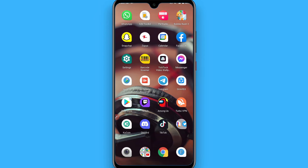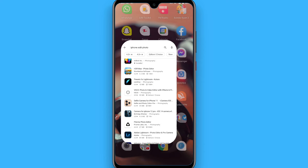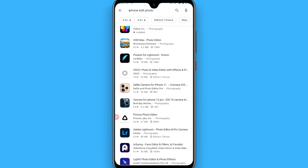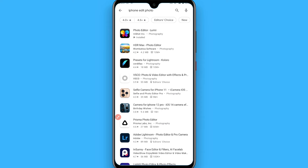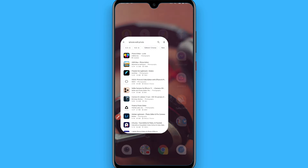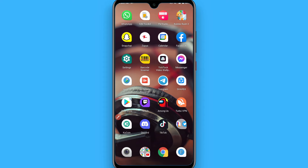If you are on Android, you need some kind of photo editor on your phone. Simply open your Play Store and search for 'iPhone edit photo' and you will see an app at the top. You have to download it. Once you do that, if you are on iPhone you can simply follow this step.